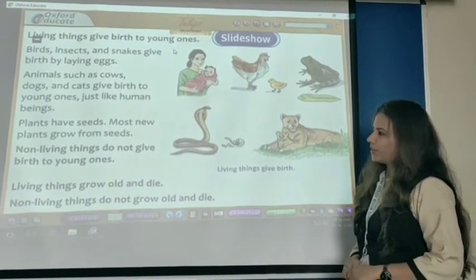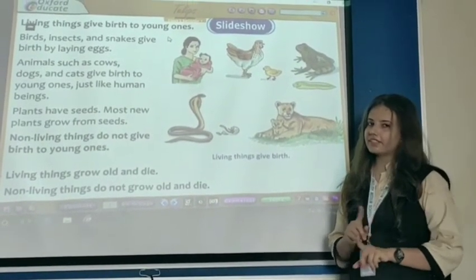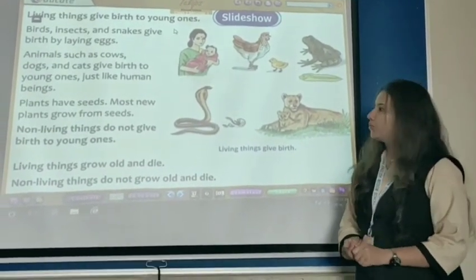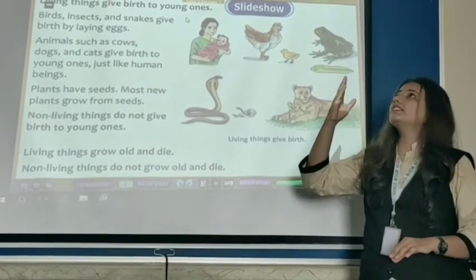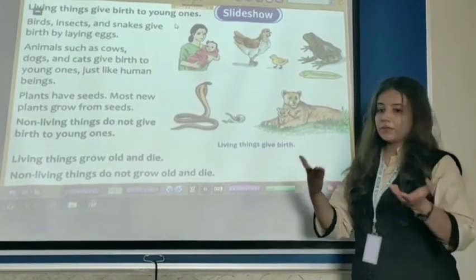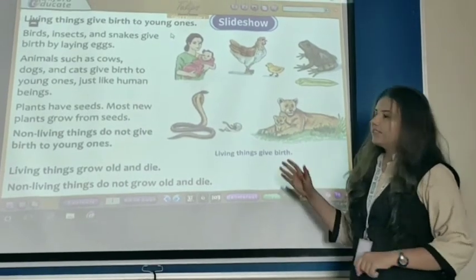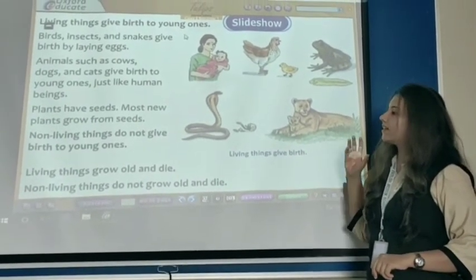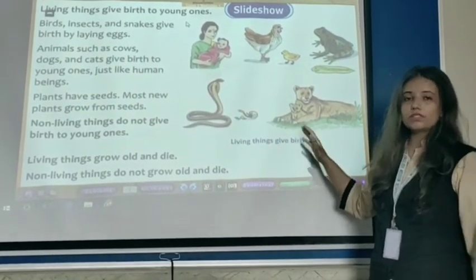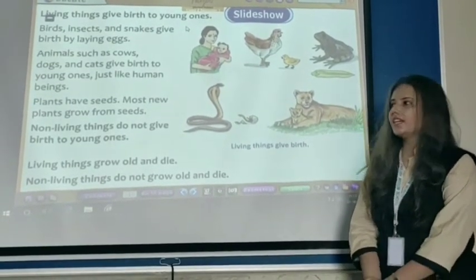Non-living things cannot give birth to young ones. Most important — non-living things cannot give birth to young ones, because they are non-living things. For example, we can take any example: this frame, this table, chair, book, scale, this blackboard. Of course, non-living things cannot give birth to young ones. Only living things can give birth to young ones.